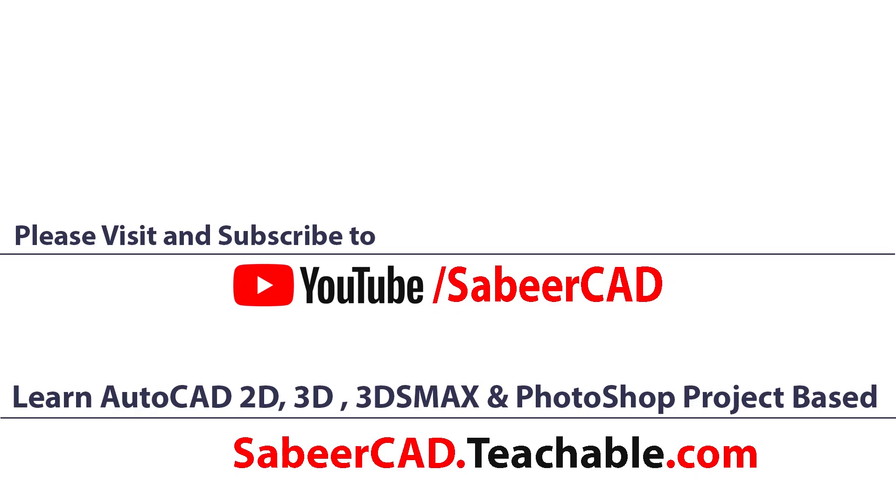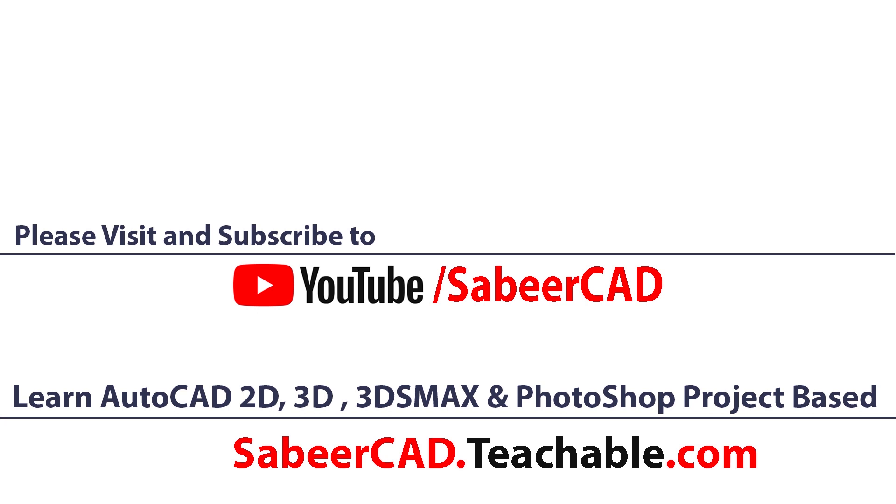I once again request you to subscribe to my youtube channel SabeerCAD where CAD training is made easy. Also don't forget to visit sabircad.teachable.com wherein AutoCAD 2D 3D is taught from basic to advanced, project based. You can also learn 3D visualization using AutoCAD 3D, 3ds Max and Adobe Photoshop in this website. Once you enroll the courses, you will get lifetime account. Means there is no deadline or time limit to complete the courses. You will also get all future updates of lessons for free. You can get all your queries answered through WhatsApp chat and mail.